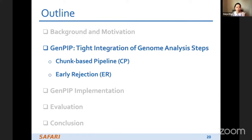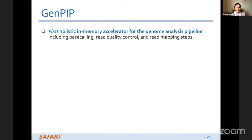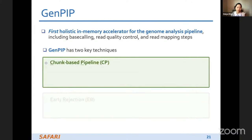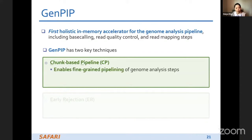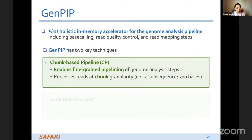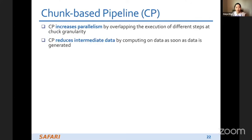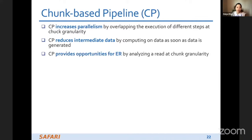GenePIP is the first holistic in-memory accelerator for the genome analysis pipeline, including base calling, read quality control, and read mapping steps. GenePIP has two key techniques: trunk-based pipeline and early rejection. The trunk-based pipeline enables fine-grained pipelining of genome analysis steps inside the nanopore sequencer, processing reads at trunk granularity, which is much smaller than a full read.